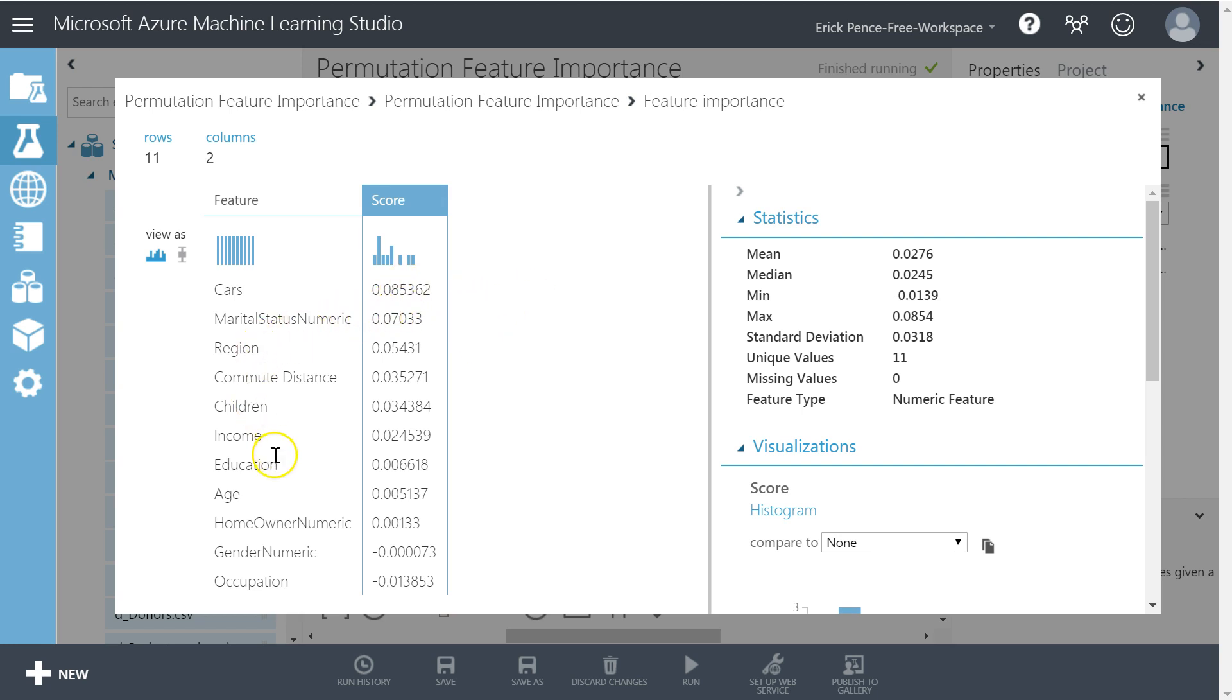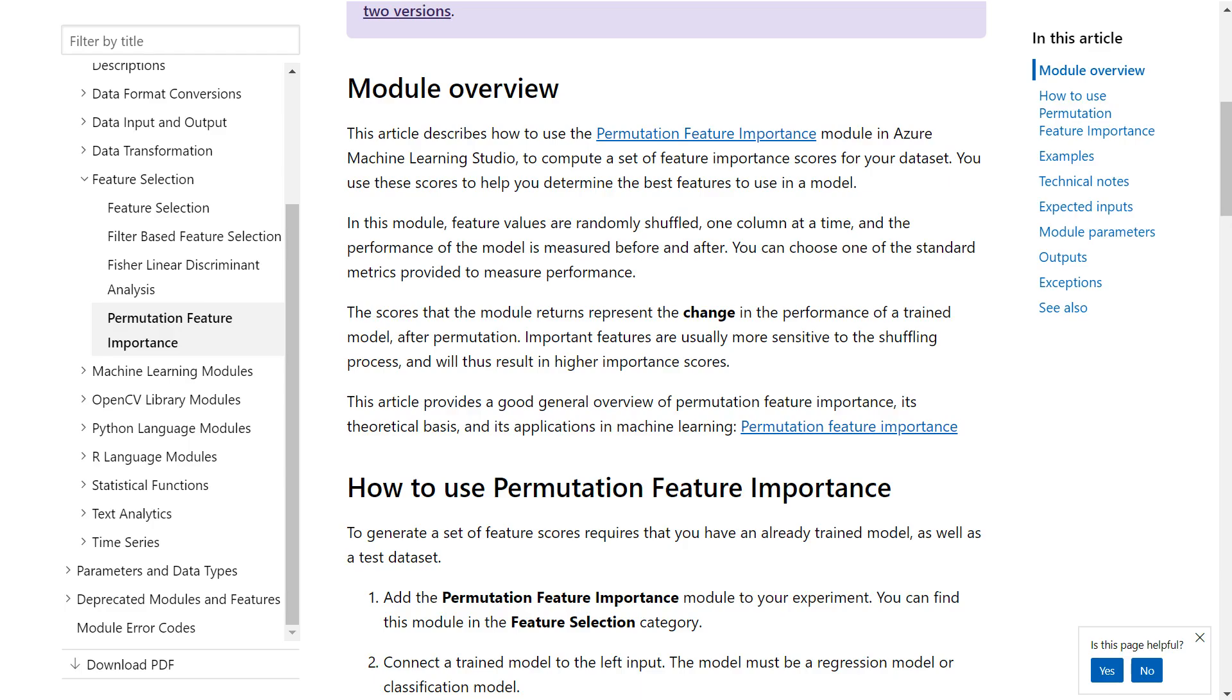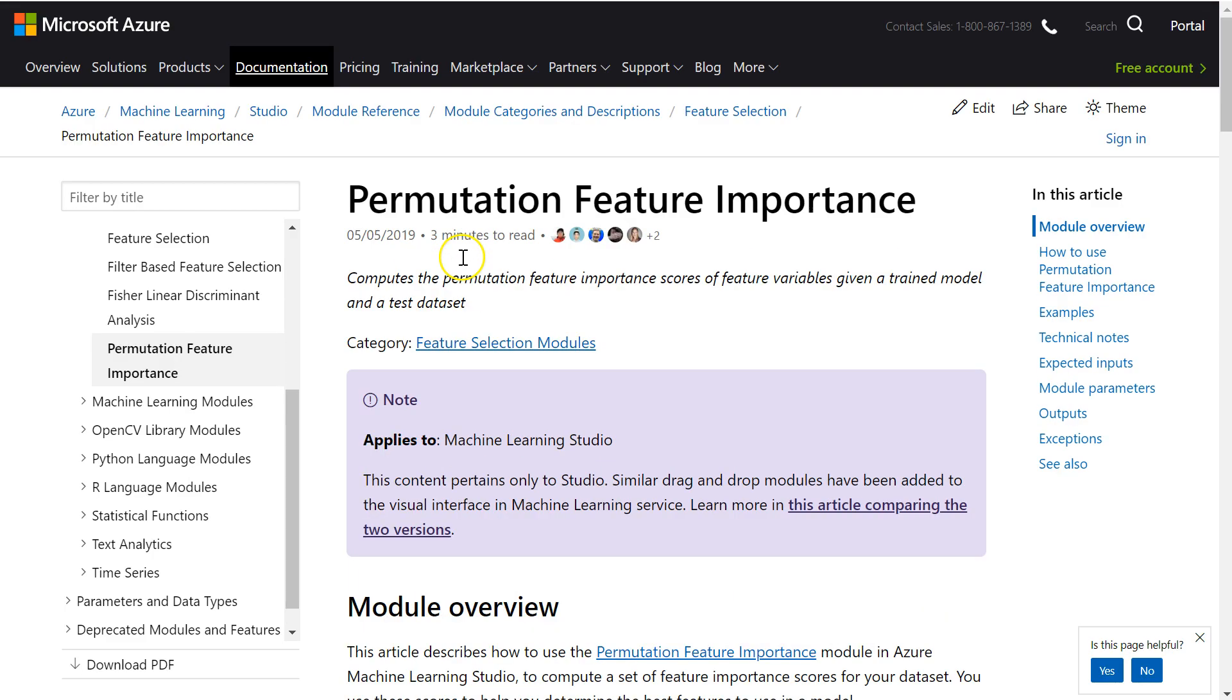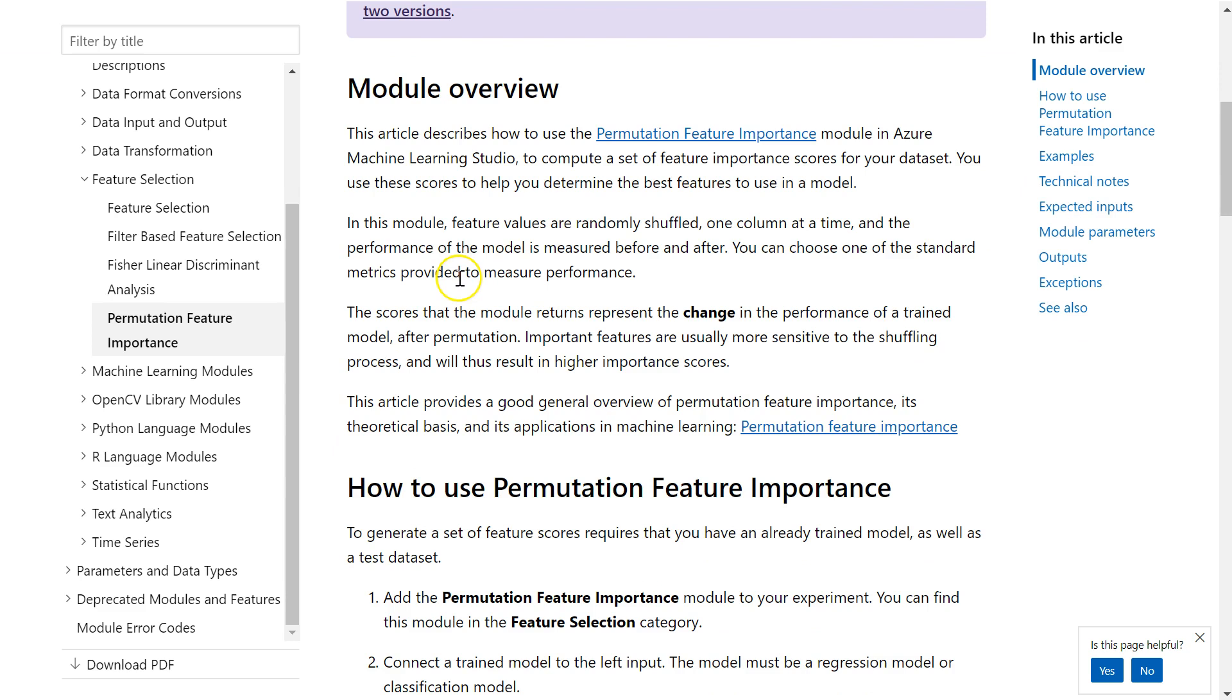So this one says CARS is most important, marital status on down to these down here. Occupation. When you see a negative value here, how do you interpret that? Well, to explain, let's go to the documentation on this permutation feature importance and read it here with me.